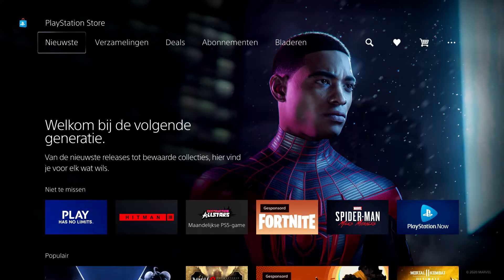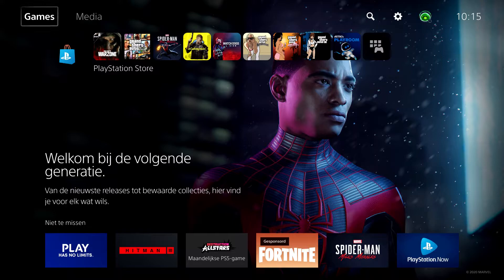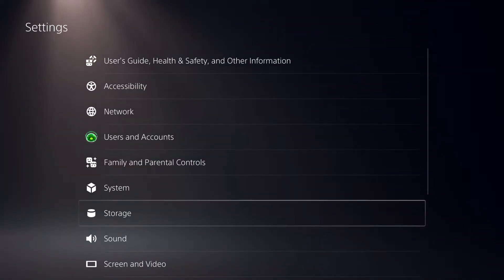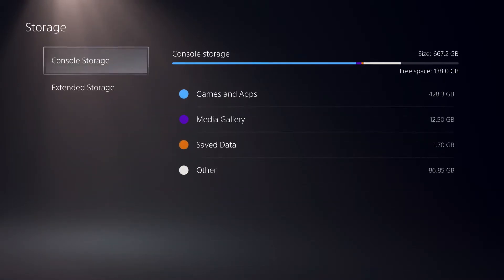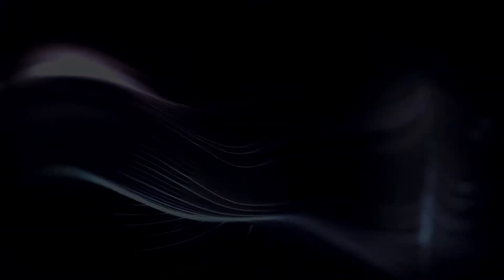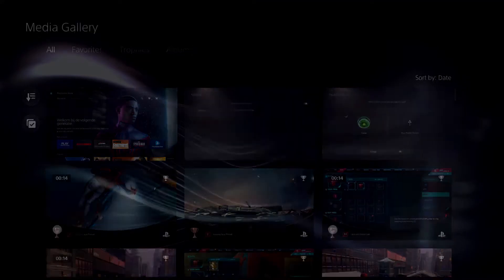The second way is really simple. You want to go to settings and go over to storage. On your storage it will be saved, and you can go to media gallery and check out your screenshot that you just took.